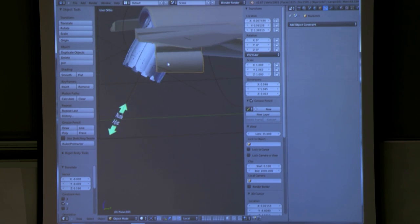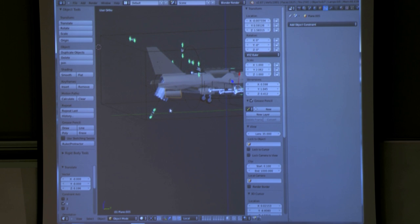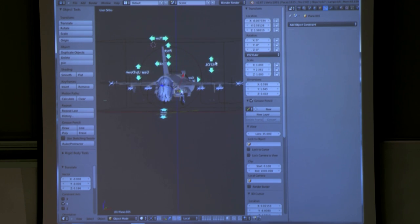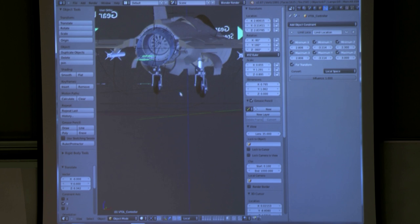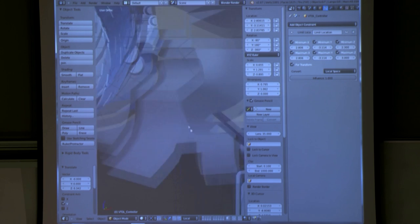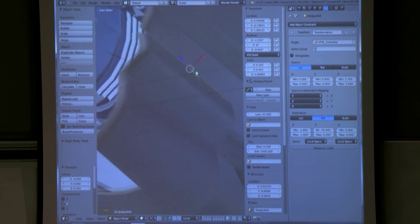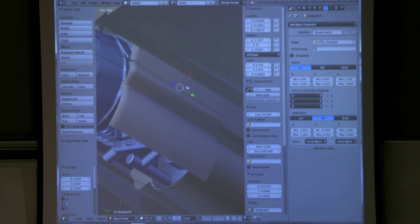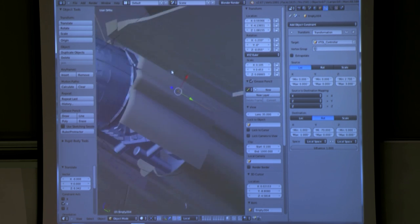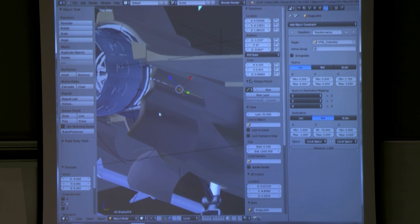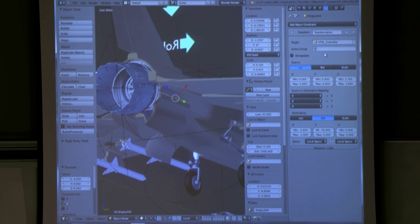You can see these panels right here — the panel is parented to this empty. And again, because it's not on an exact axis, I had to line up this empty with the axis I wanted it to rotate on. Then I just parented this panel directly to that empty and to the VTOL controller.